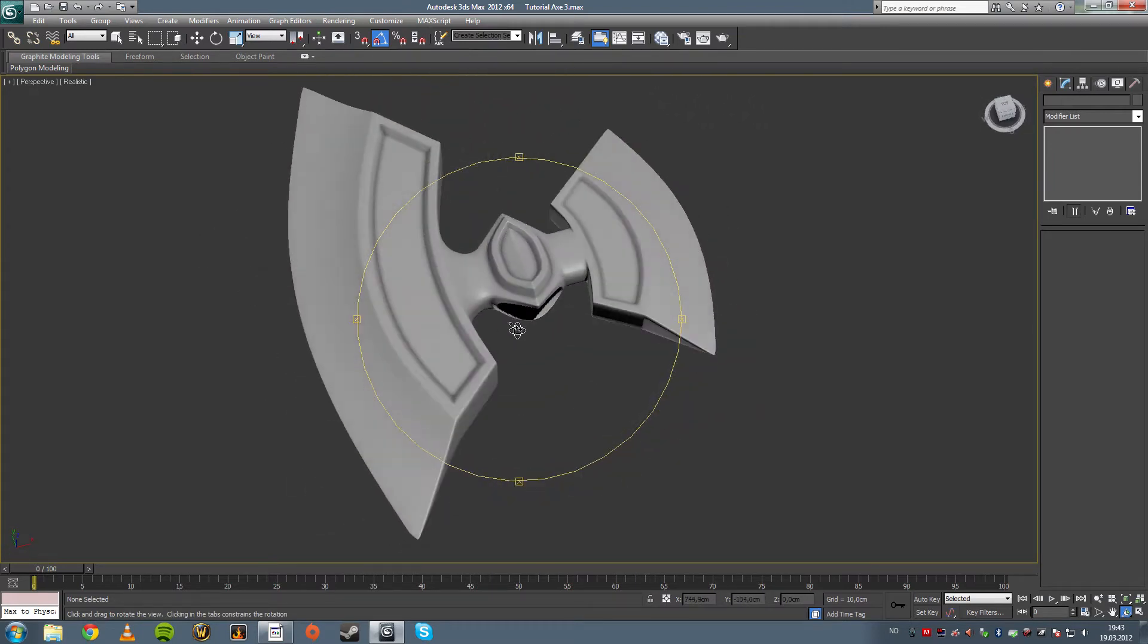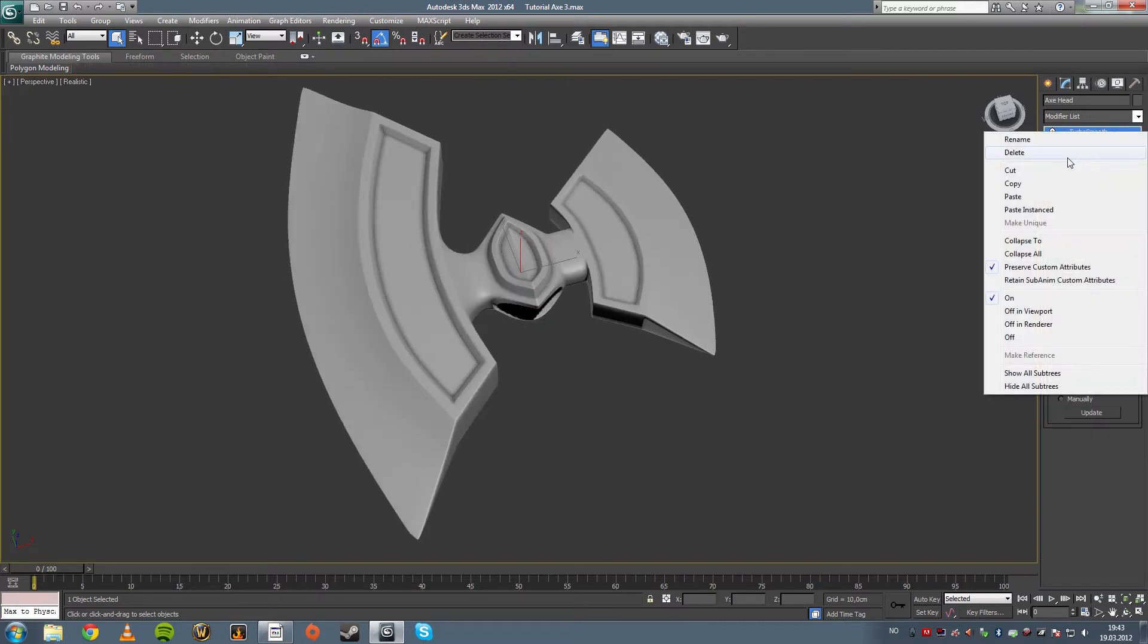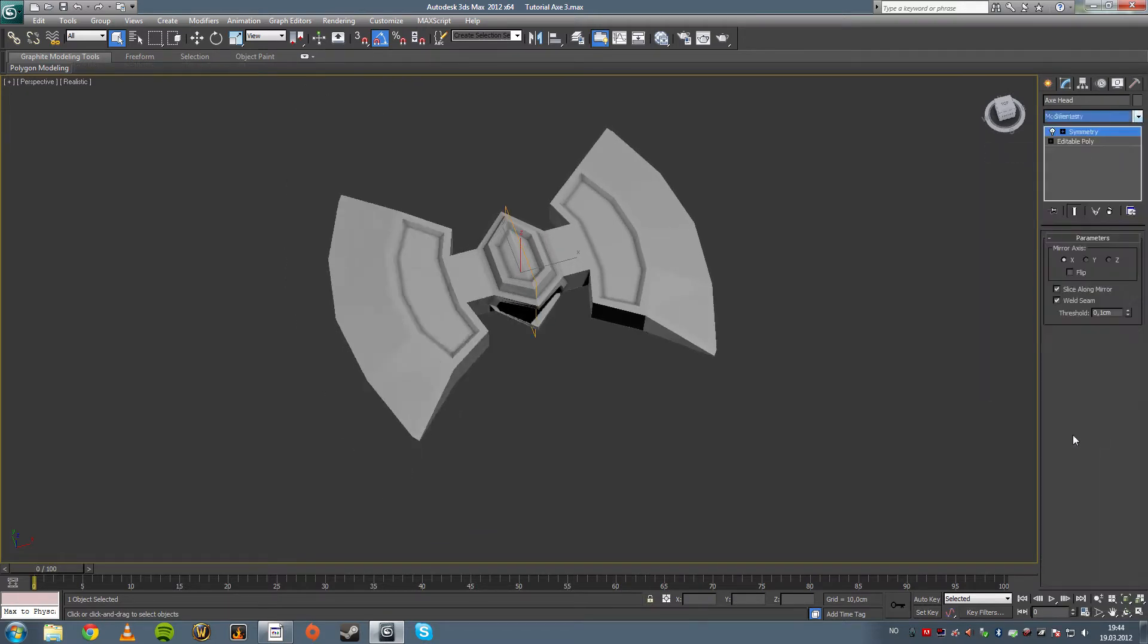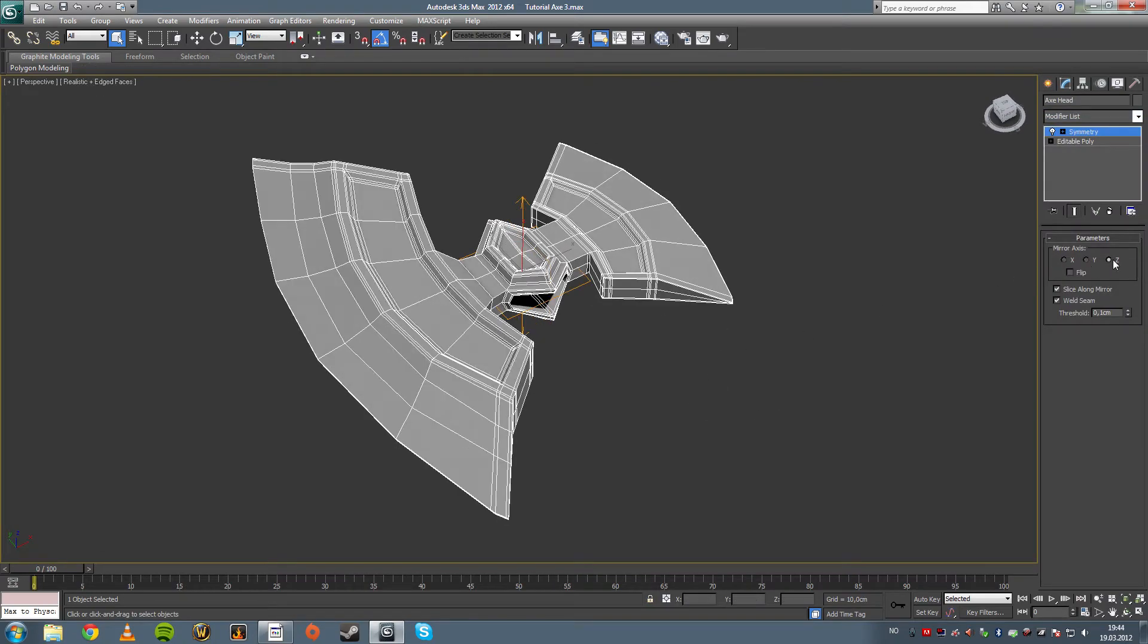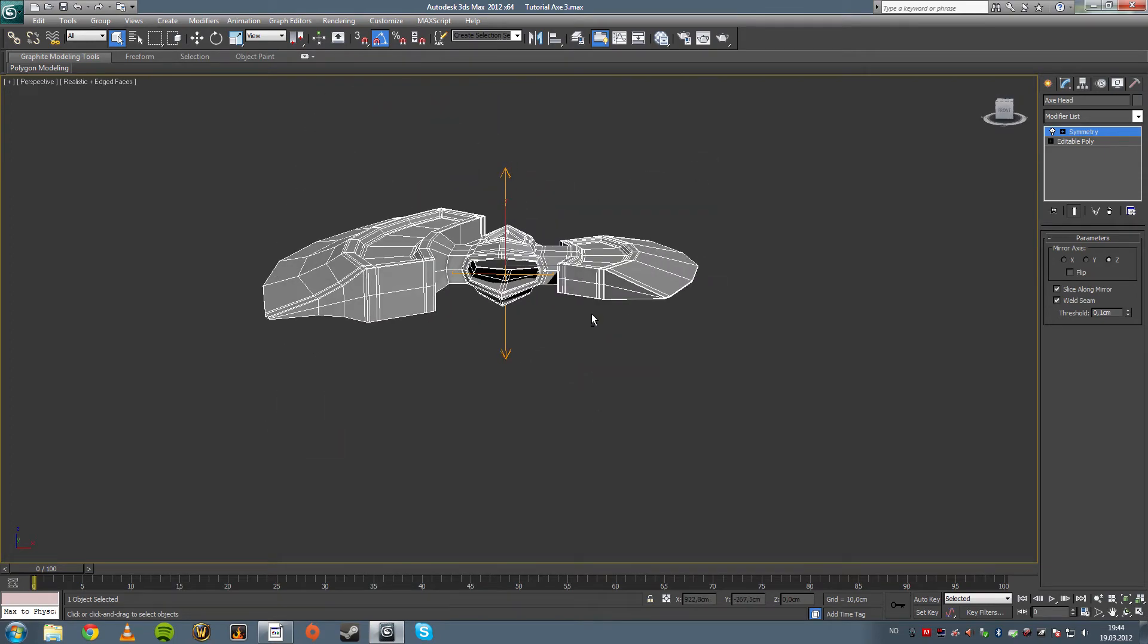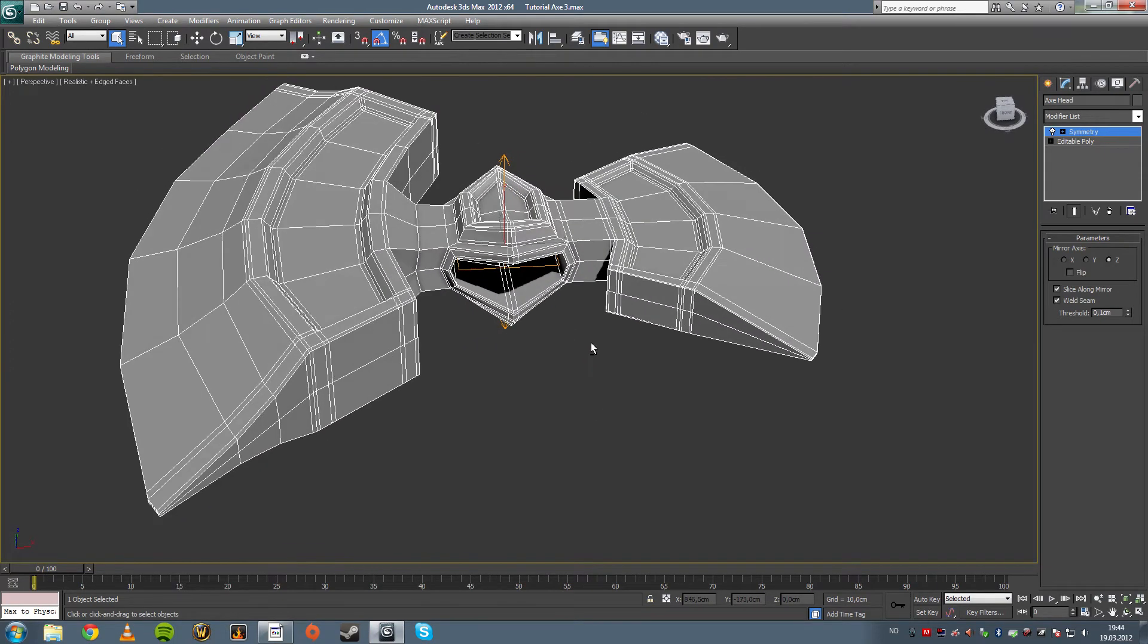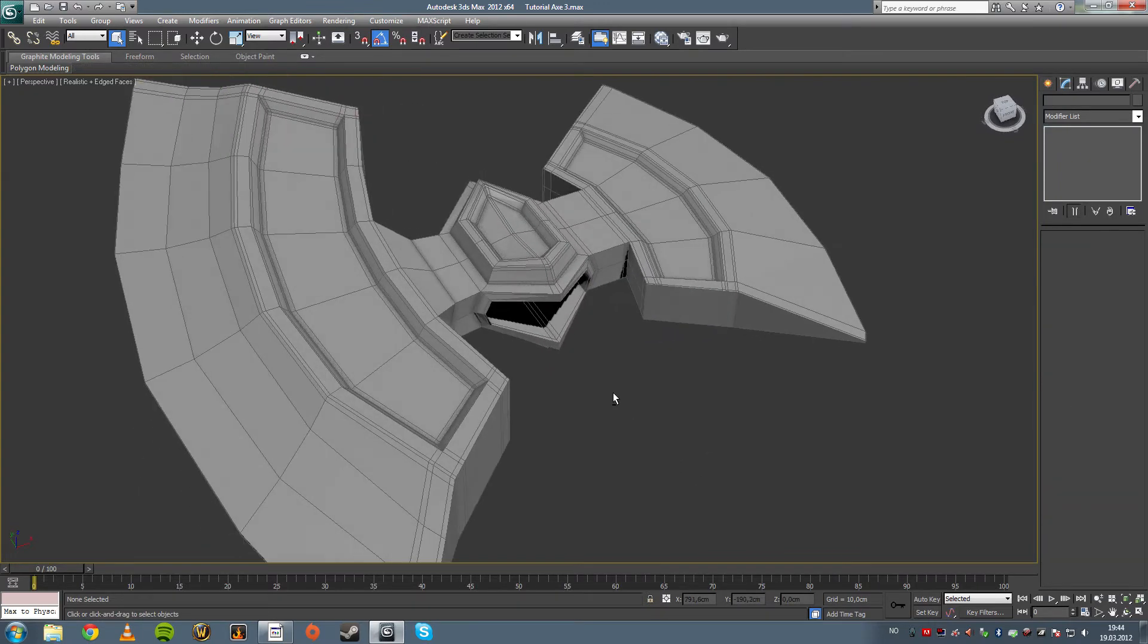We're just going to symmetry it so we get the same effect on both sides. And we have to remove the turbo smooth before we put on the symmetry modifier. Or else we're going to collapse the turbo smooth modifier on top of the model, which would completely ruin it. There we go.